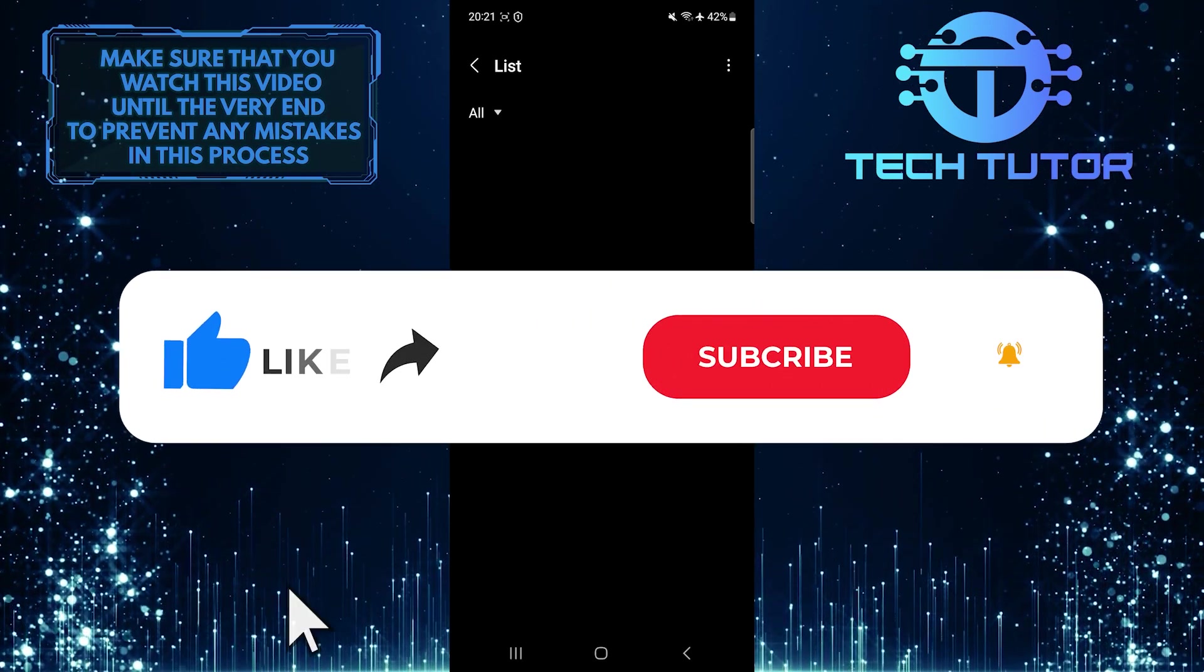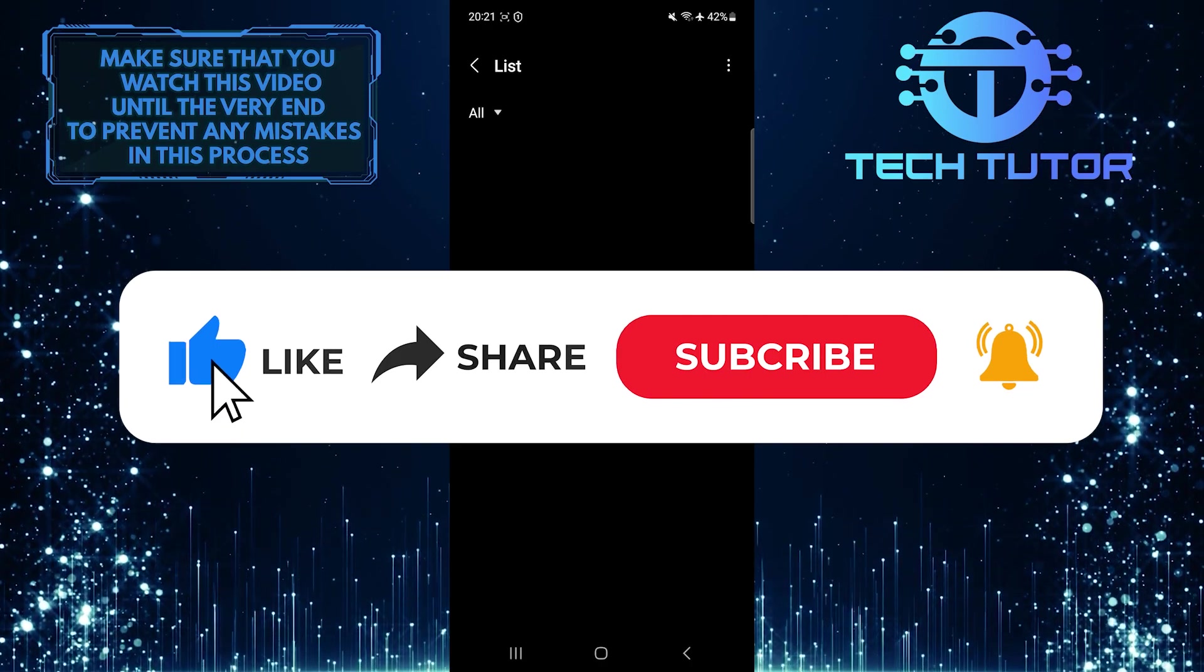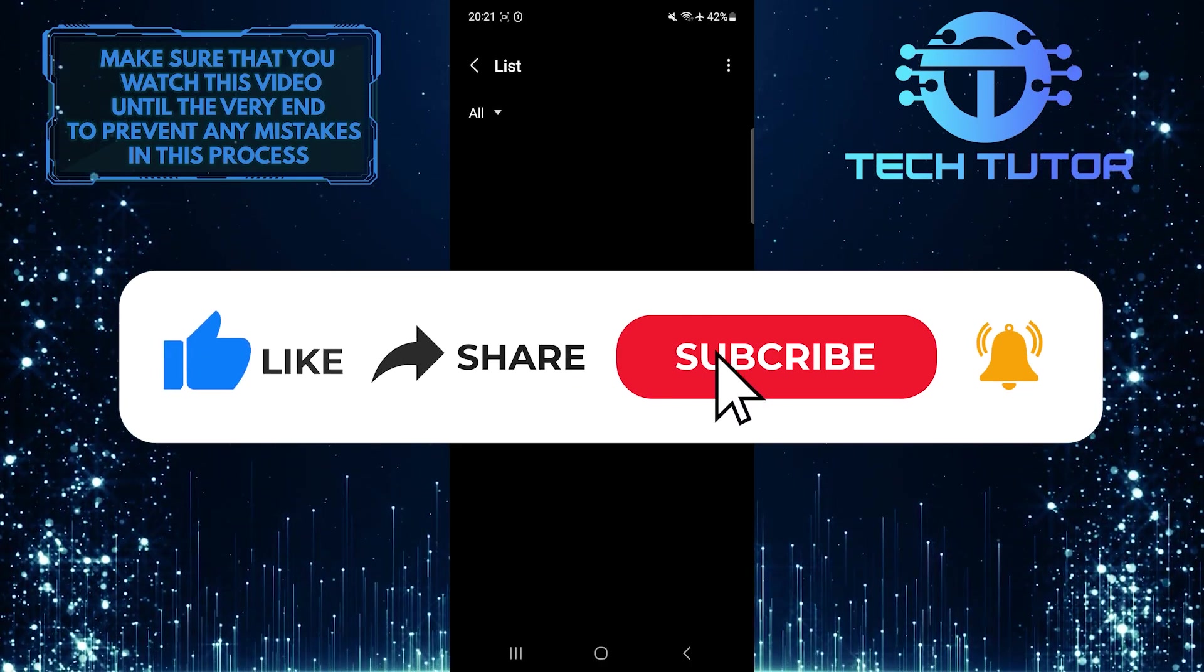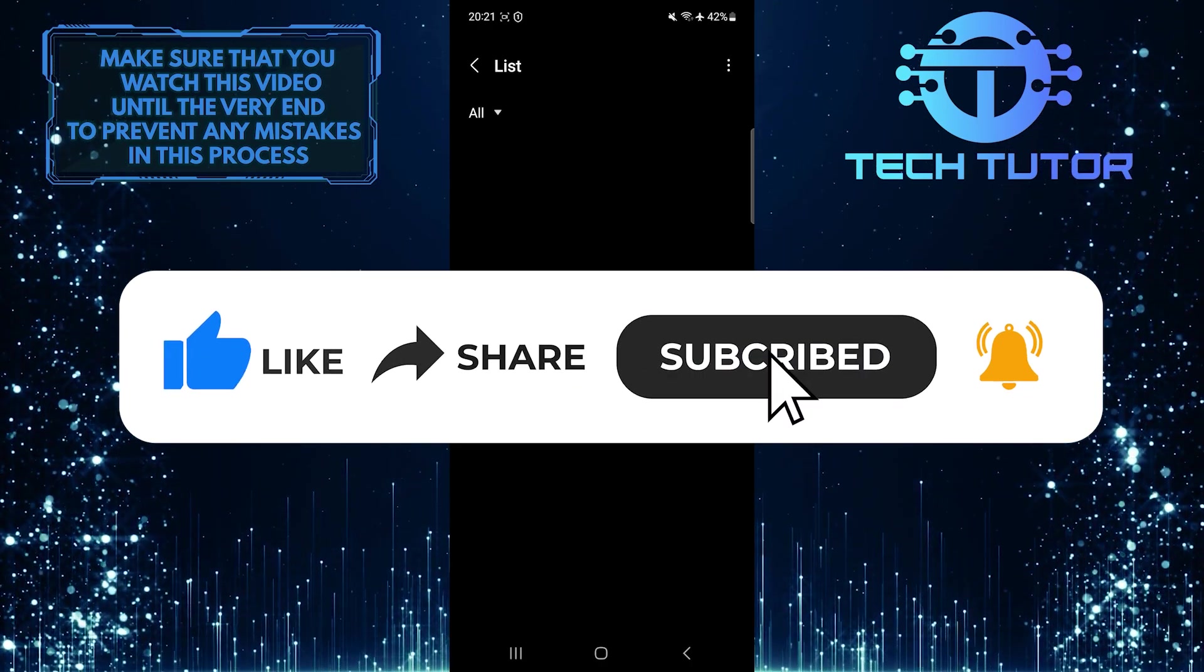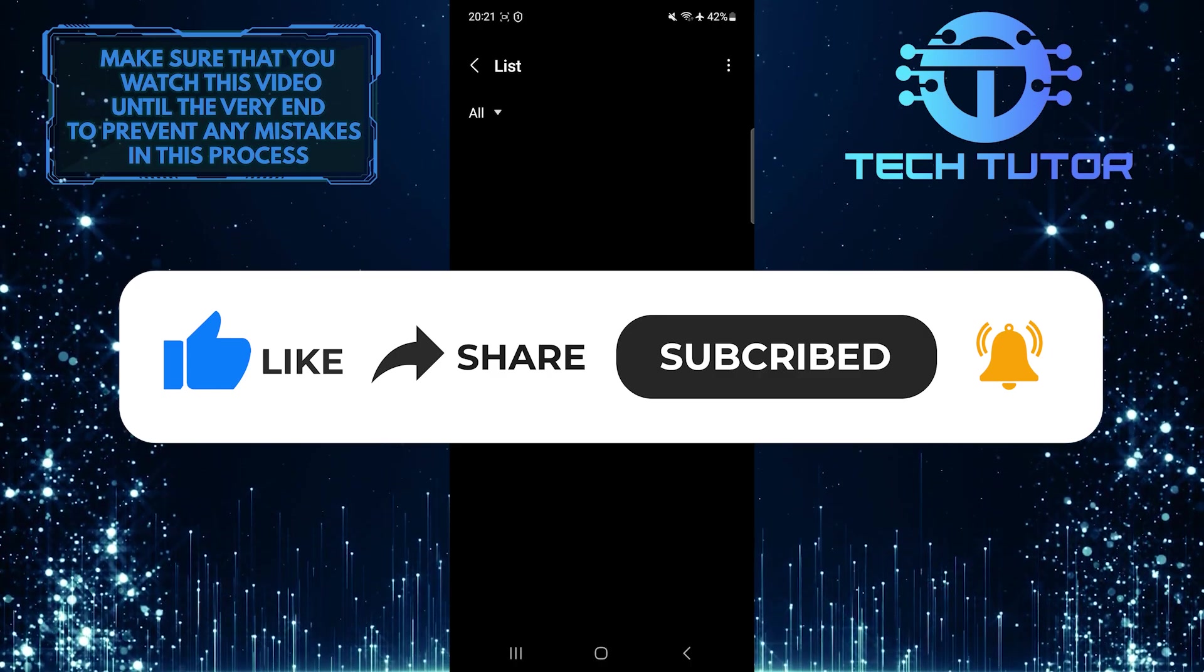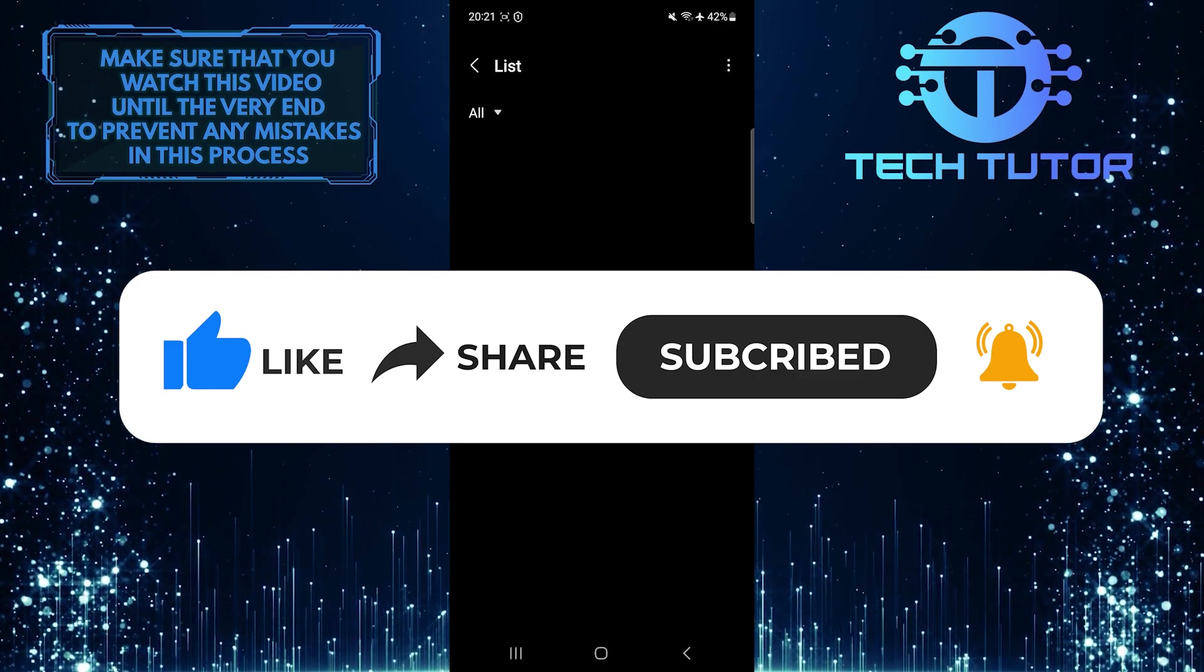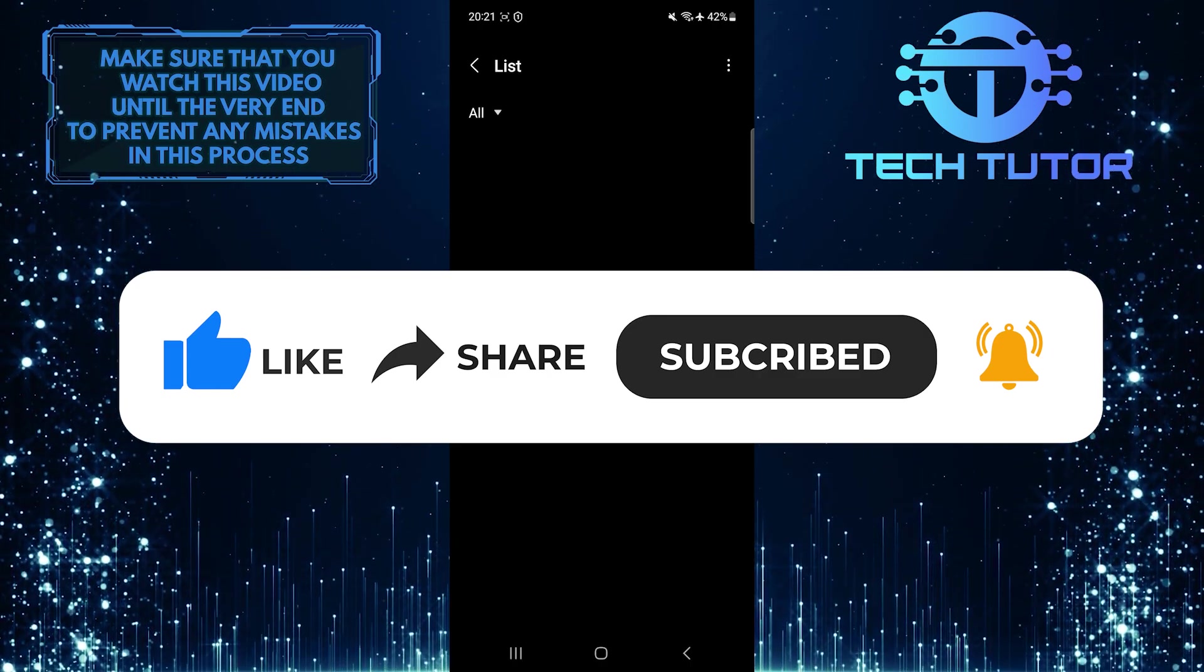And if this video helped you out, please give it a big thumbs up and subscribe to this channel for more tutorial videos like this one. Thank you so much for watching, and have a good day!